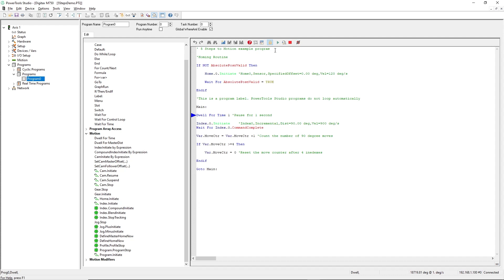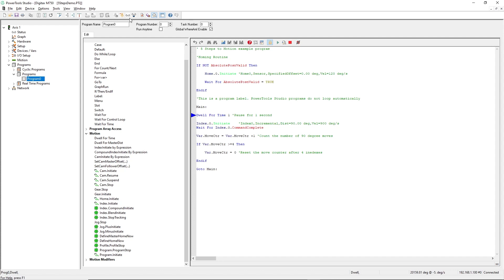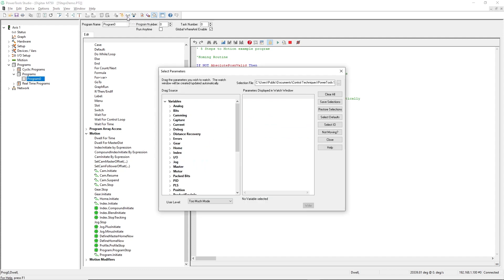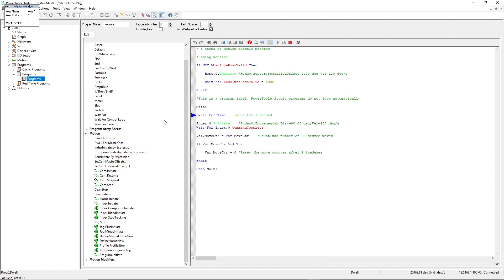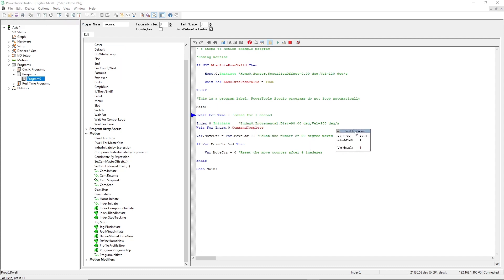Second, I've created a user variable called MoveCounter. PowerTools Studio software also supports a real-time watch window, so I can observe the state of my variable. I'll open the watch window configurator now to demonstrate this feature. See the count update?